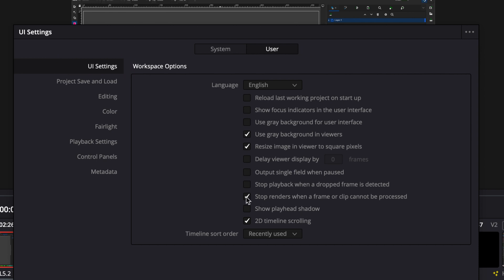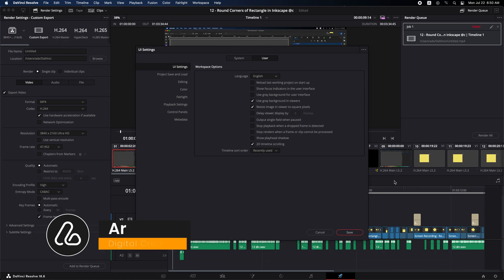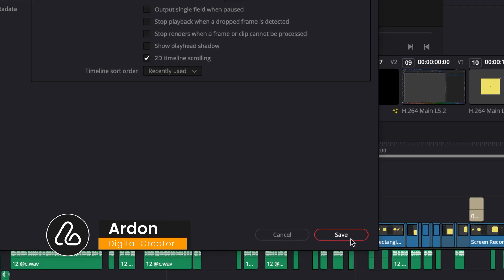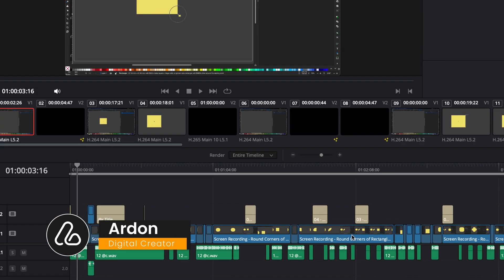Here, you will find this option that says, stop renders when a frame or clip cannot be processed. You will find it selected, just cancel the selection of the mark here. Then OK to Save Change.